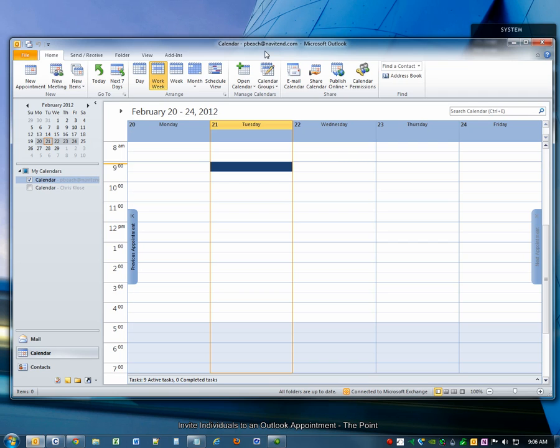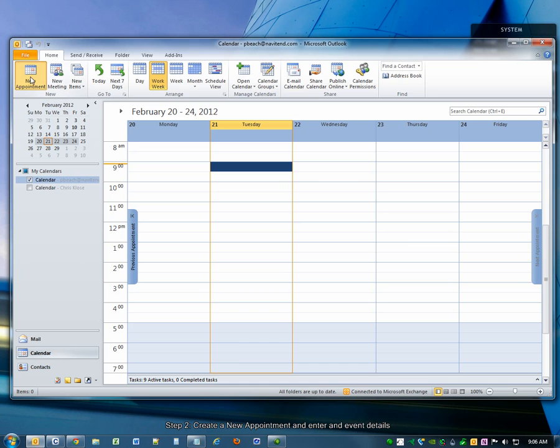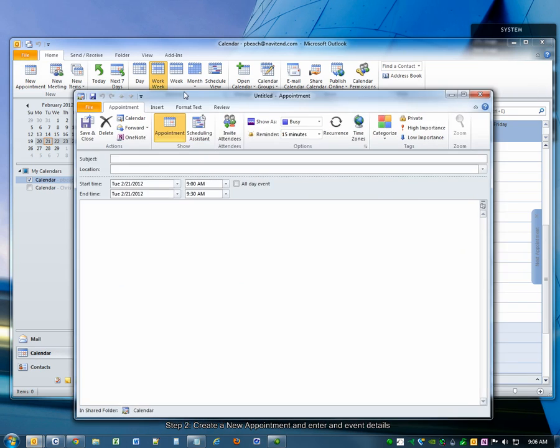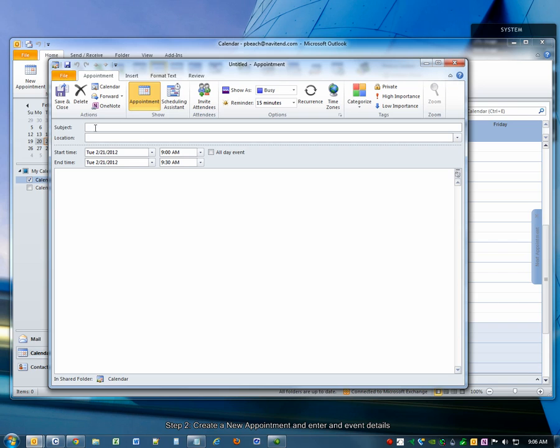First, open Microsoft Outlook and choose the Calendar tab on the left. Choose the New Appointment button. Enter the event details.